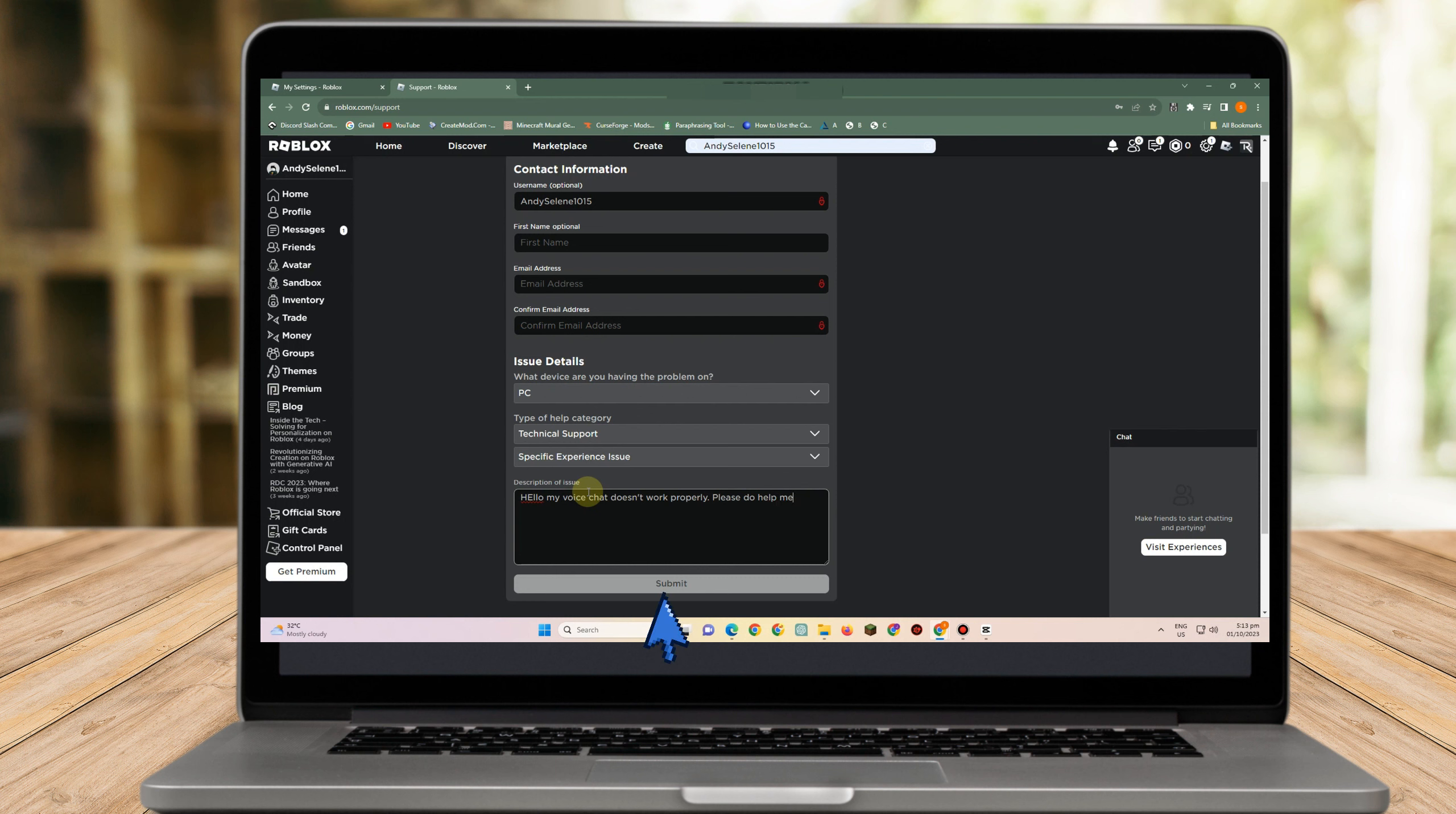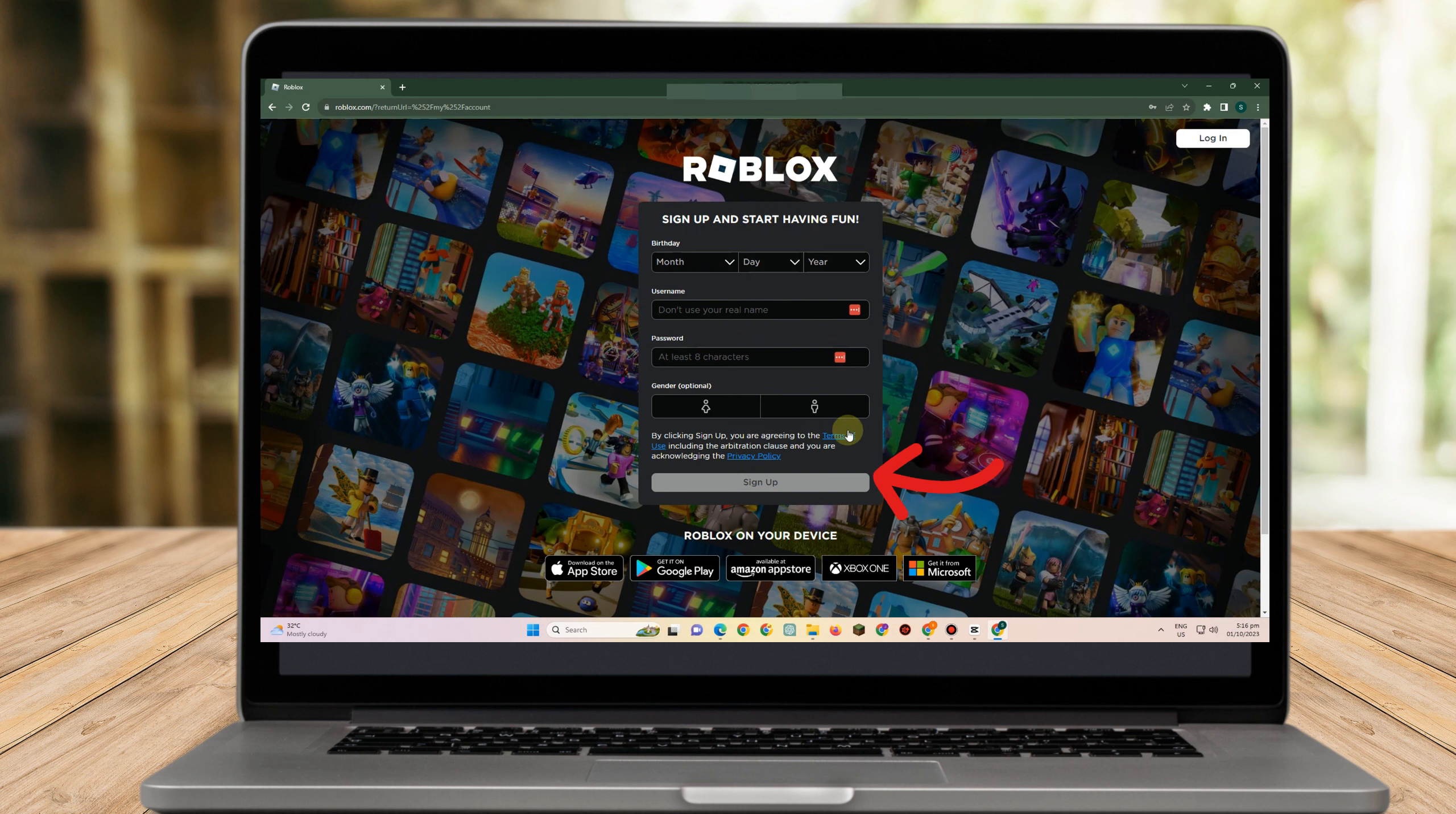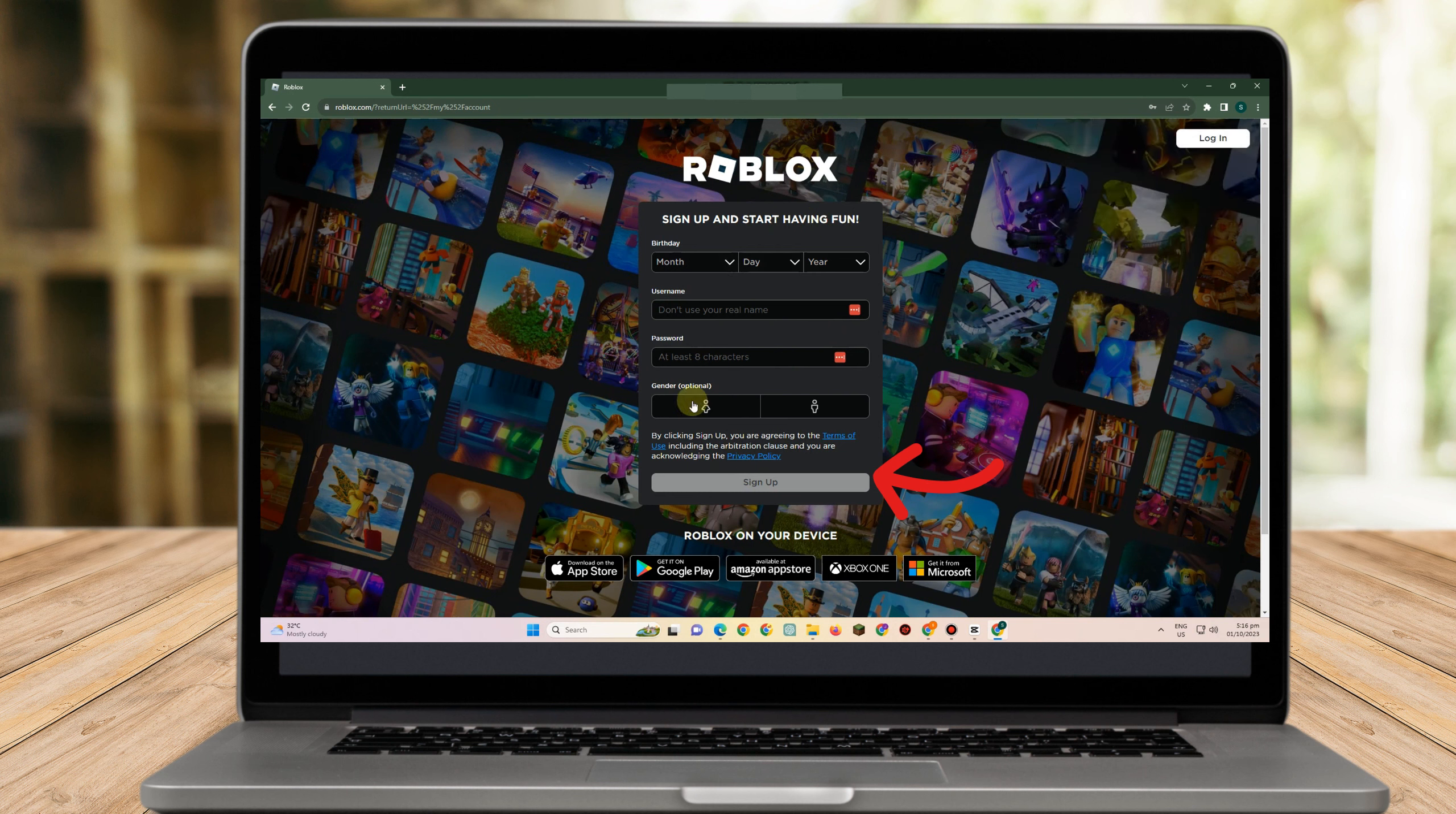This method did not work. The second method is to create a new account. To get voice chat, you have to verify your age with a valid ID. What you're going to do is borrow an ID from your sister or brother to enable your voice chat.